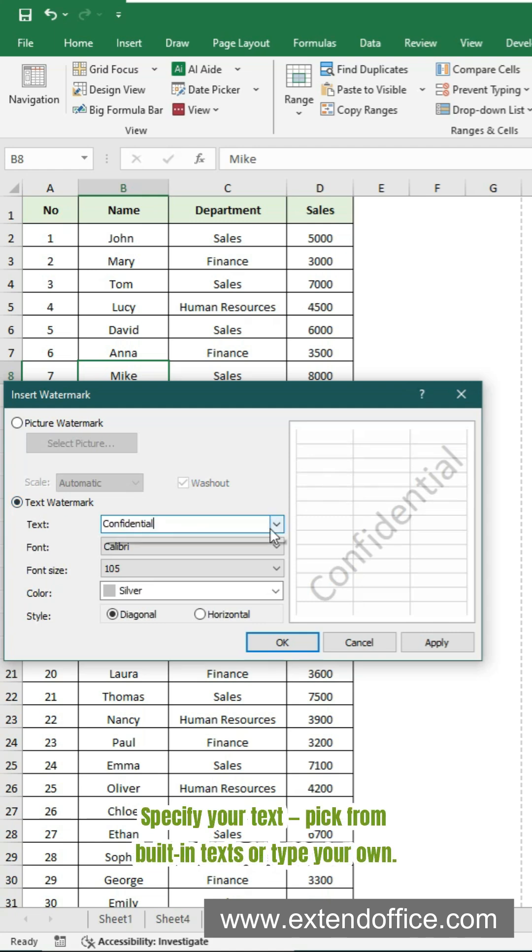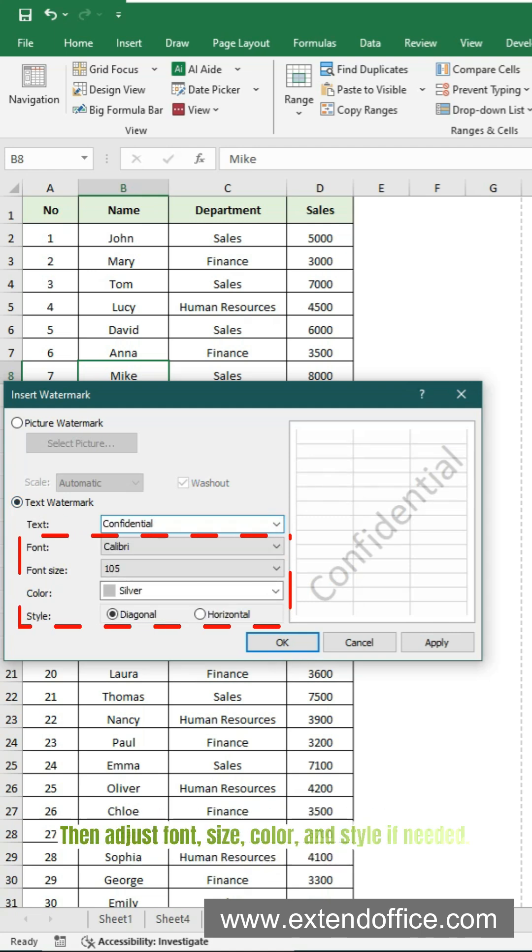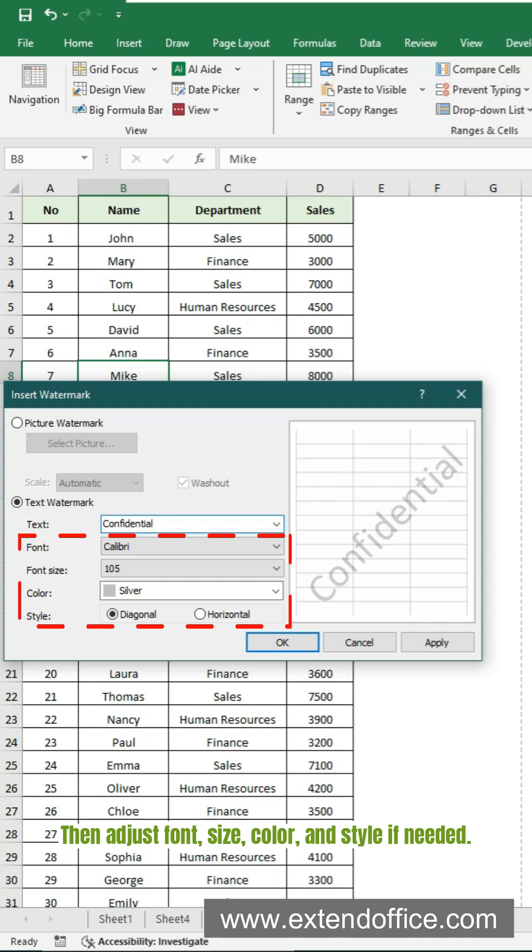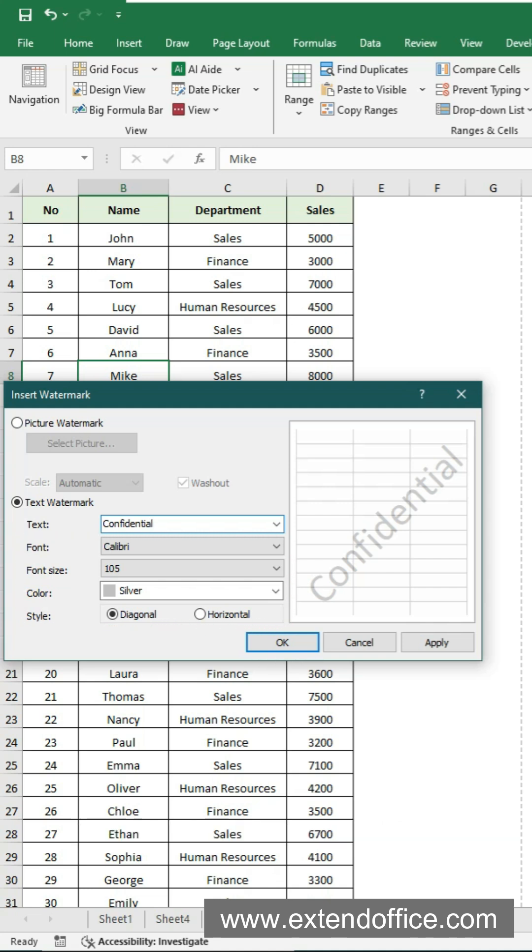Specify your text, pick from built-in texts or type your own. Then adjust font, size, color, and style if needed.